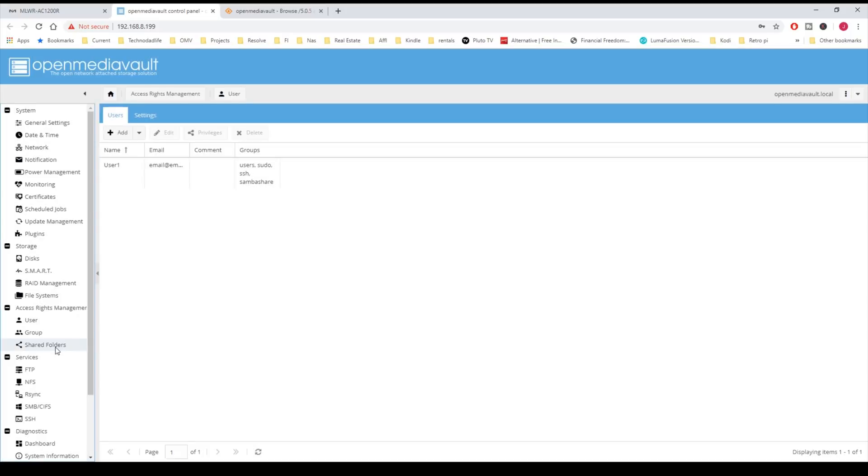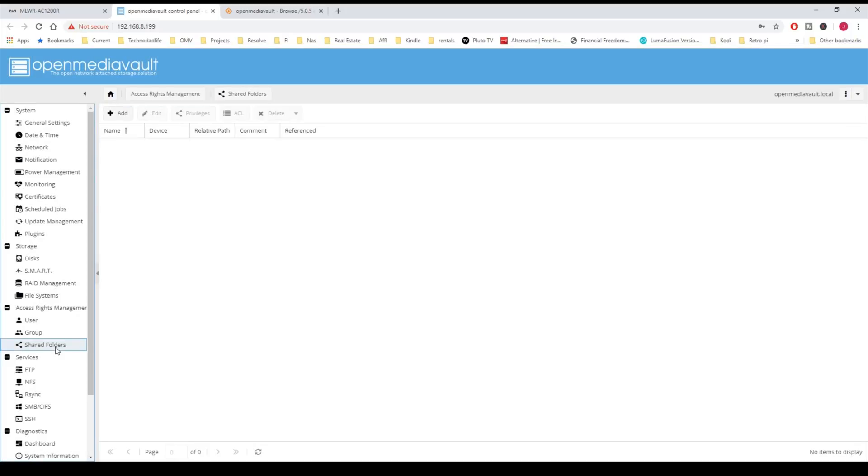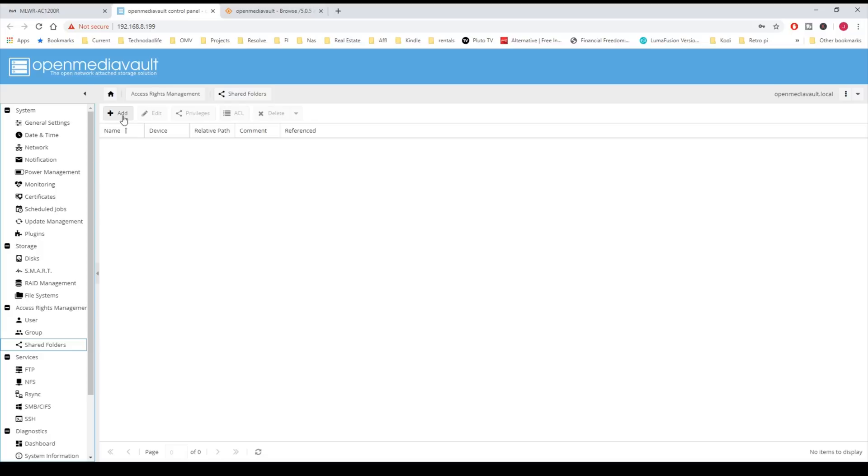Next we're going to create some shared folders. These folders are basically - these are not Samba shares, but they are shares on the server to be used by the server. First we're going to click Add, and we're going to name a few here. The first one is going to be called Docker, and click our hard drive.